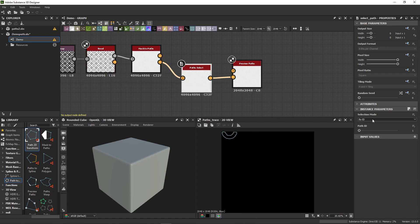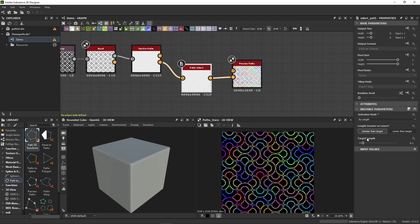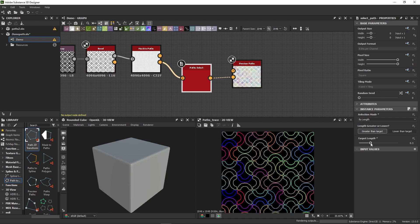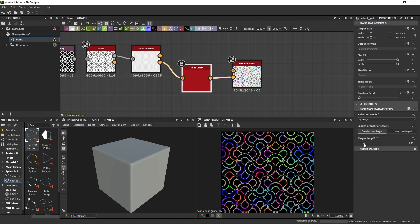Awesome! I can also select paths based on their length, which proved very useful in this case because, as you can see, it allows me to isolate the inner part of the pattern.